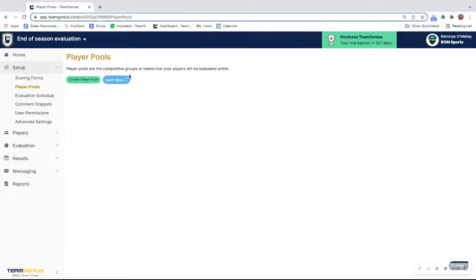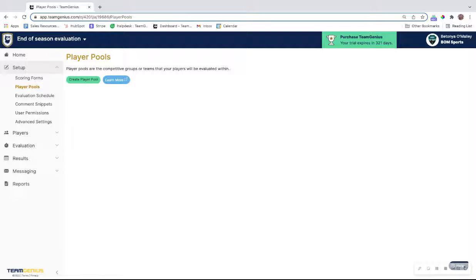In an end of season or ongoing evaluation, player pools are actually going to be your teams. If you are importing your players into Team Genius from a CSV file, I recommend that you add a column for the team name that you assign to each player. Then you can map that to player pool inside of Team Genius, and it will create those for you.